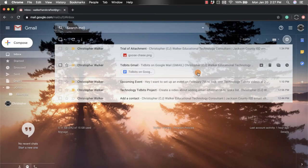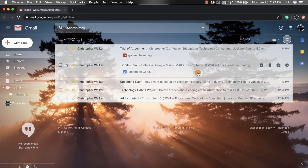Hi everyone, my name is Christopher Walker and today we're going to be talking about how to set the theme for your Gmail account. Now there's two different ways that you can do this.